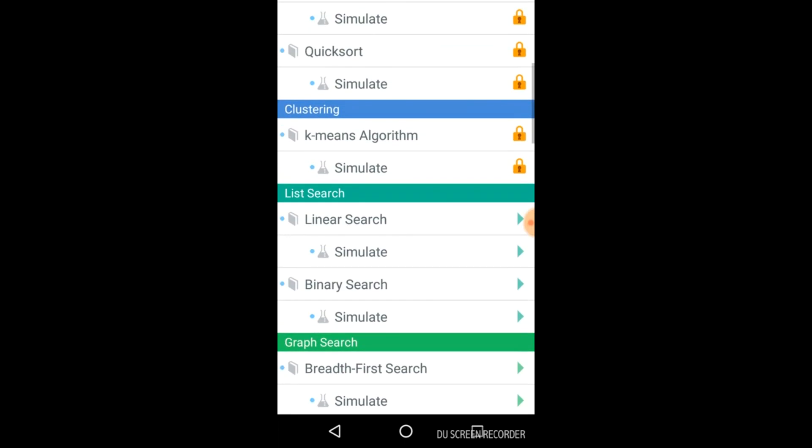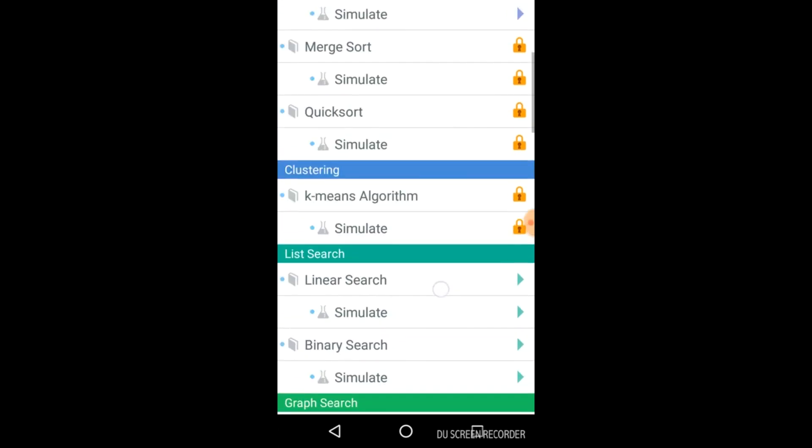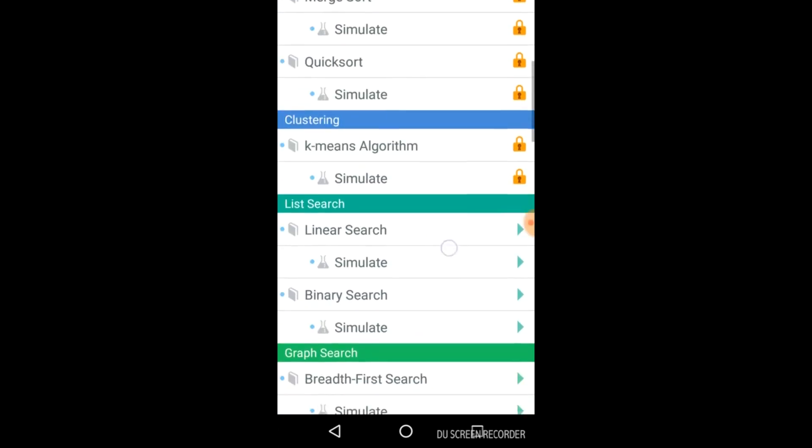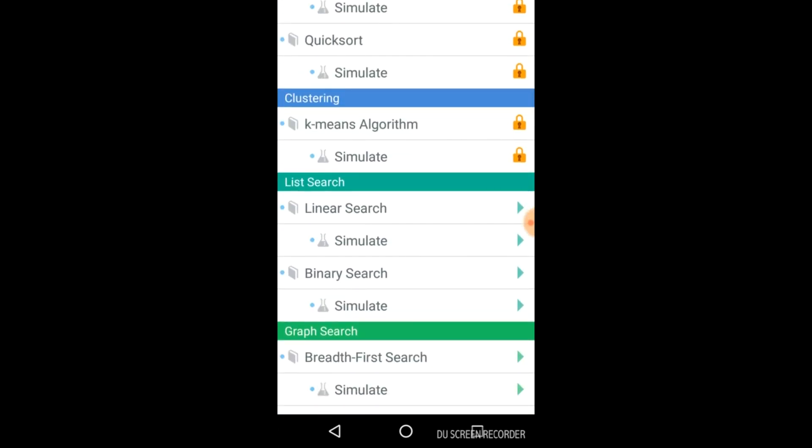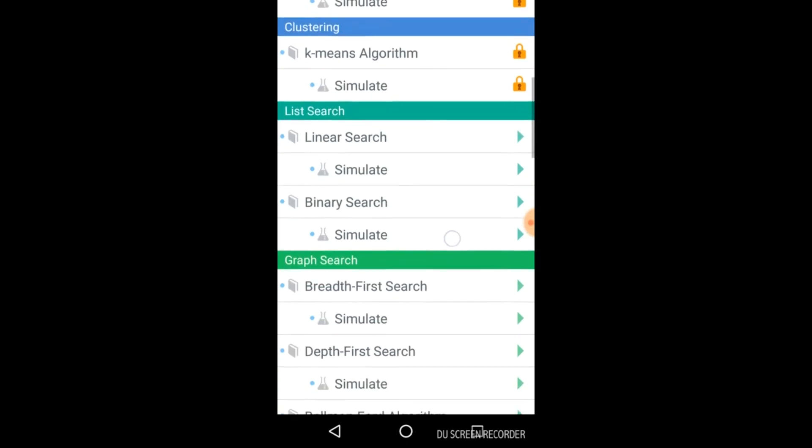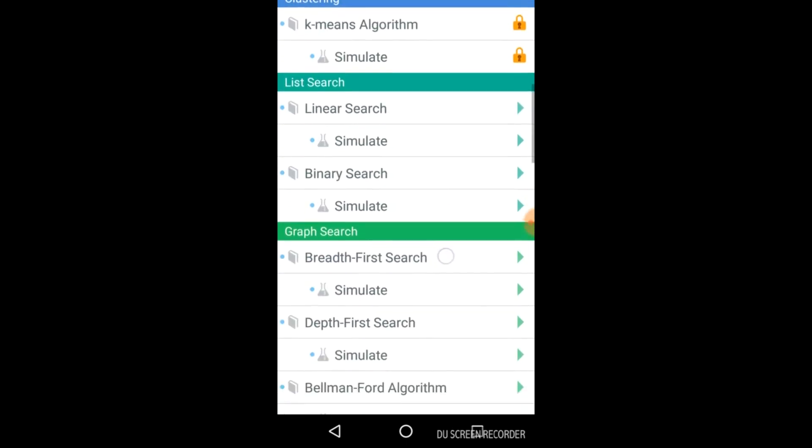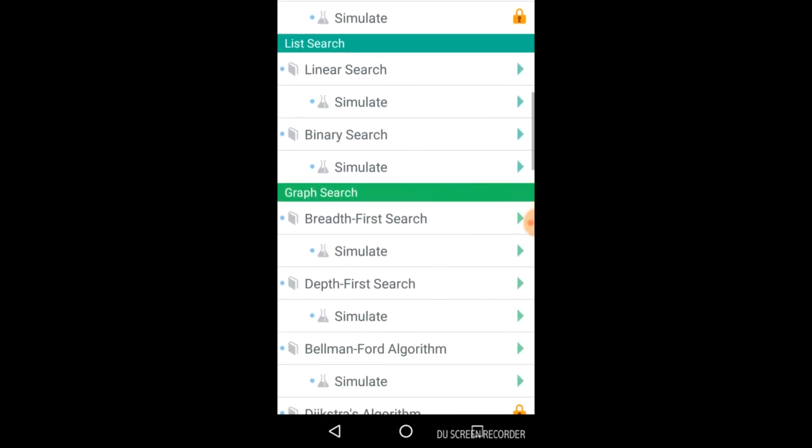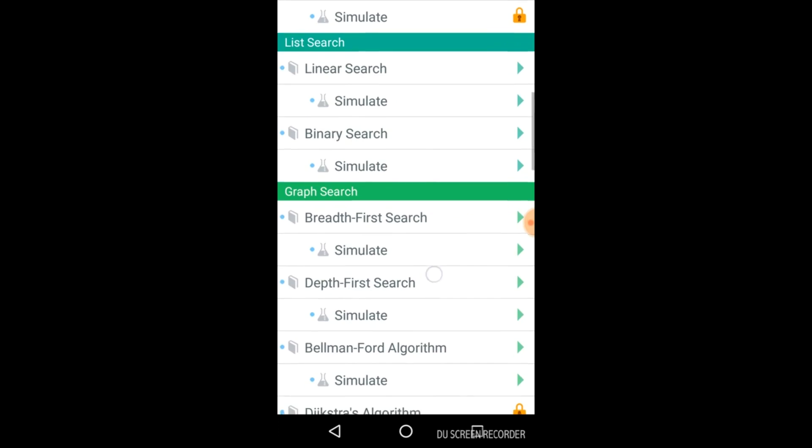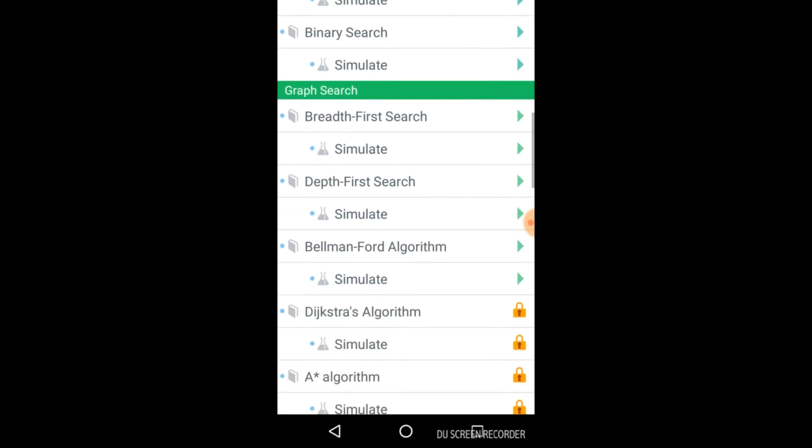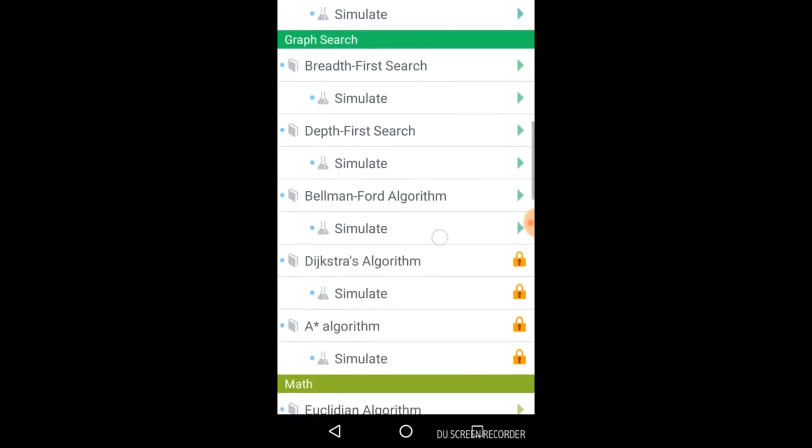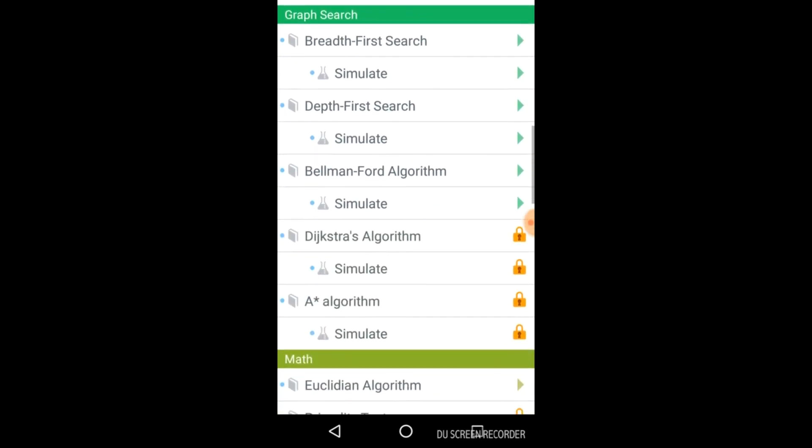You have also the option to simulate it. I will tell you with the example and list search like it includes linear search and binary search. Let me first tell you how many algorithms it has.